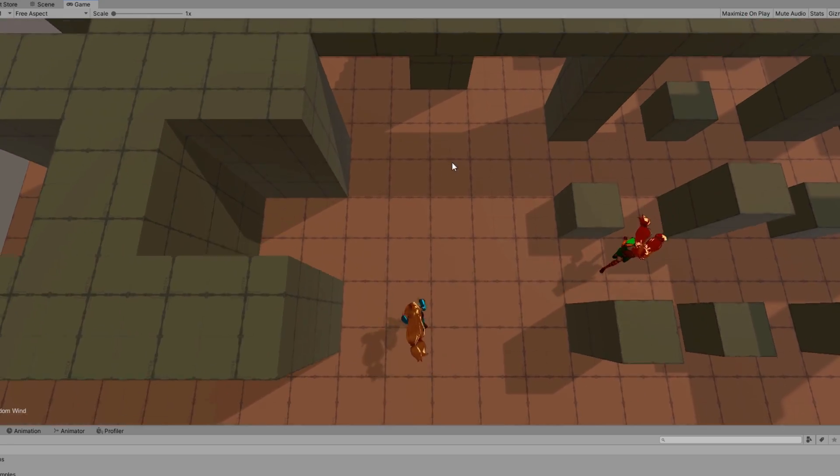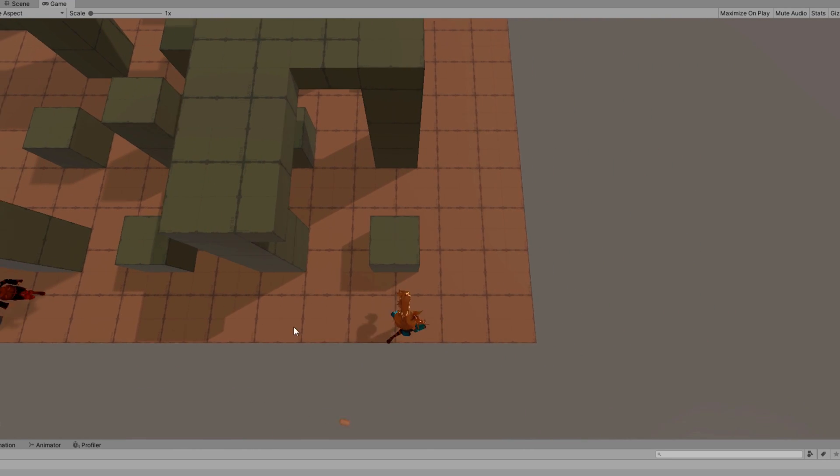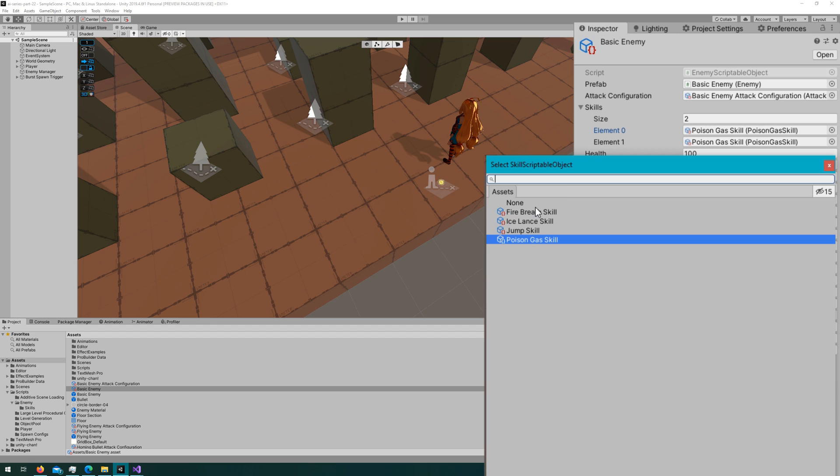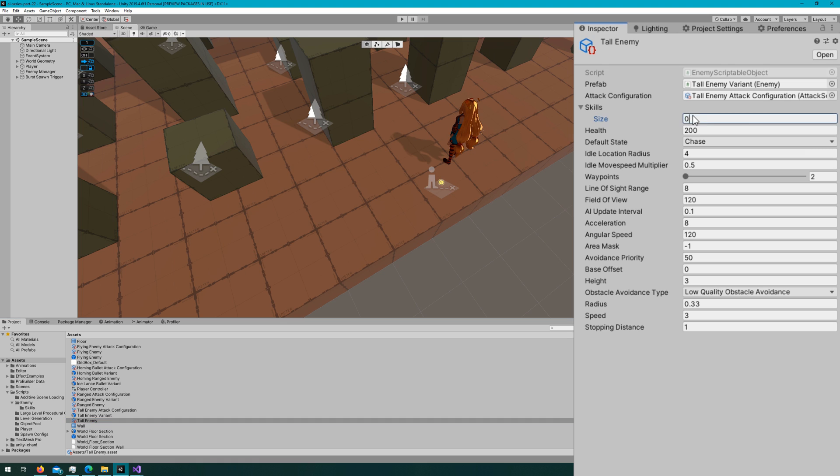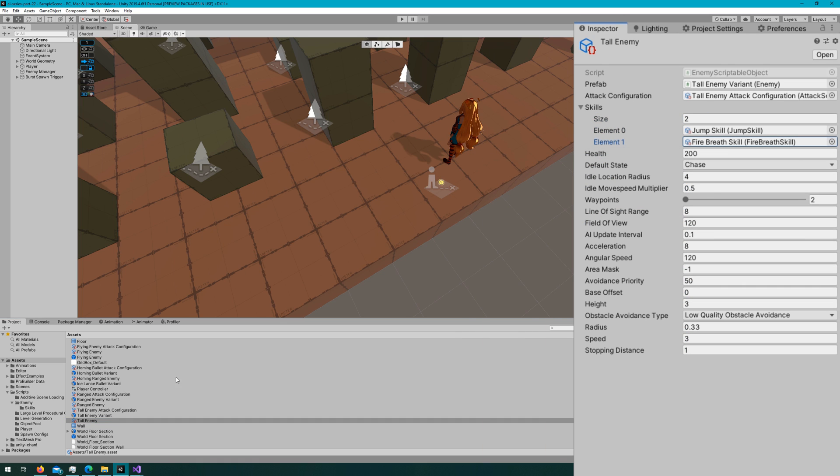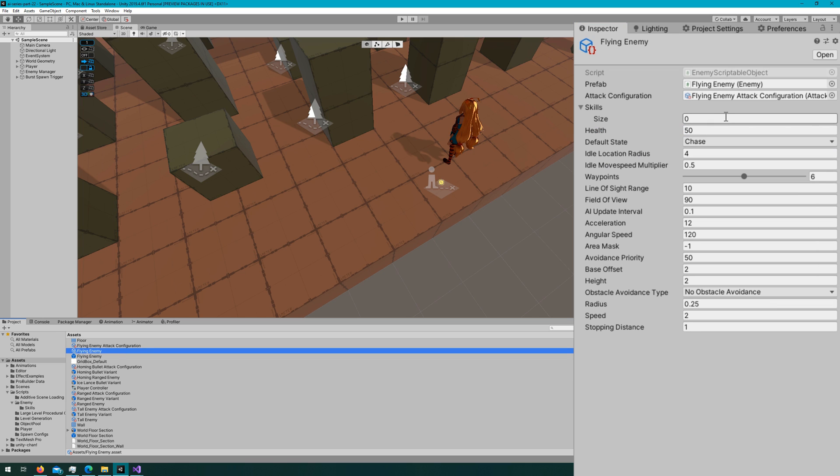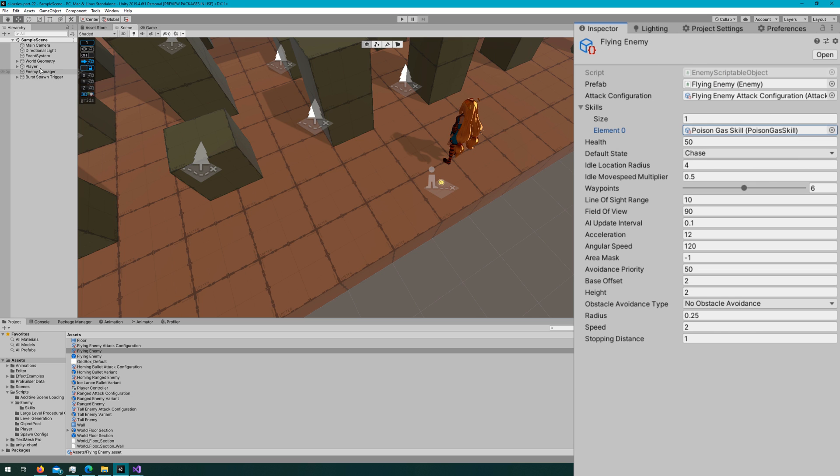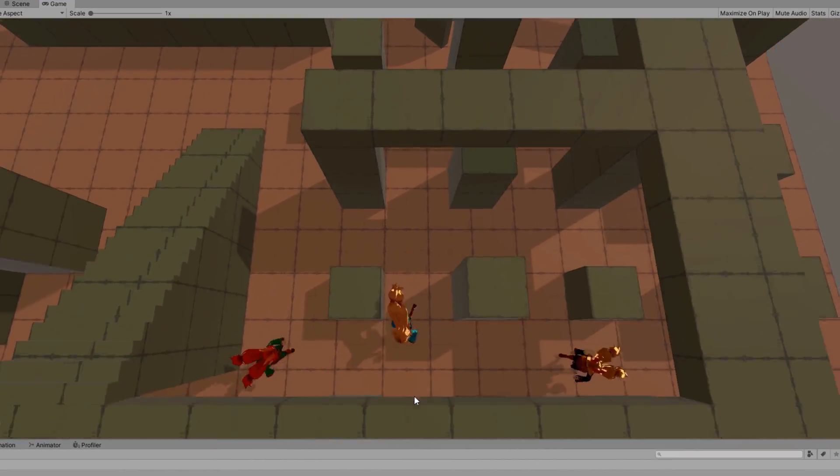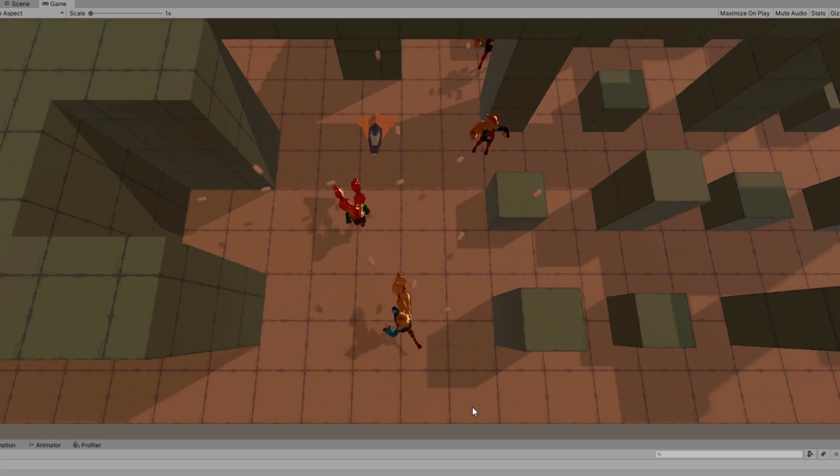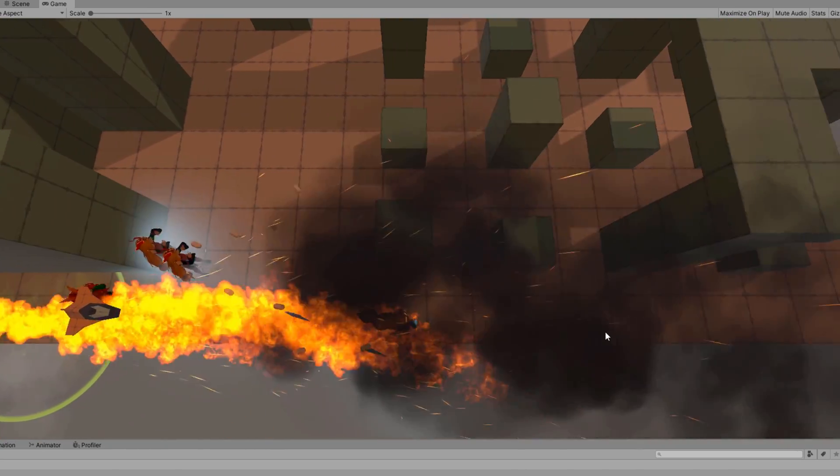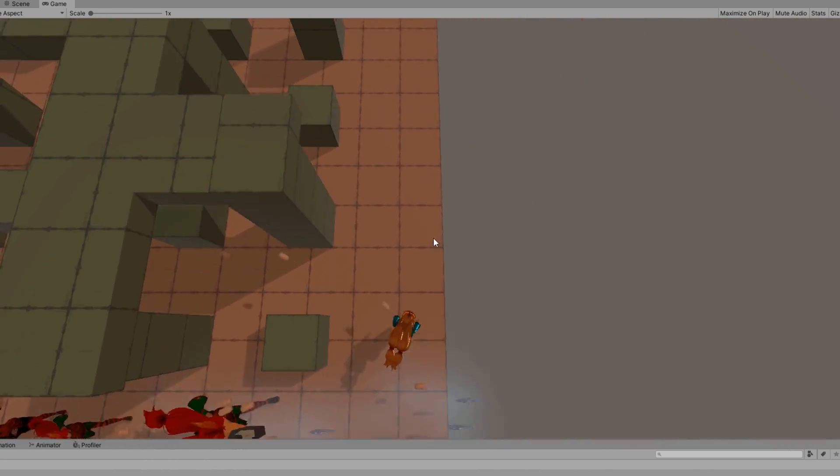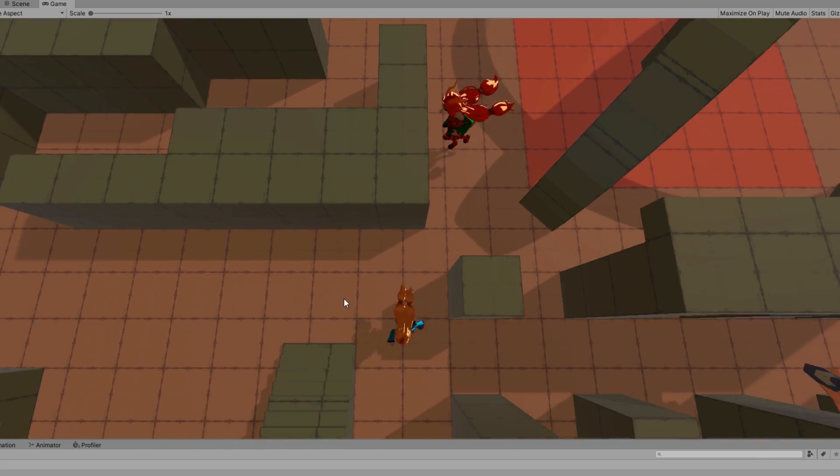Since this is the last video I'm doing in the skill scriptable object sub-series, why don't we go ahead and put it all together to see how does it look if all of our enemies are using skills at us at the same time. I'll select the basic enemy and give them two skills, the jump skill and the fire breath skill. I'll give the tall enemy the same skills. I'll select both the range and the homing enemy, and I'll give them both the ice lance skill. And then I'll find the flying enemy, give them one skill, and I'll give them the poison gas skill. On the enemy manager, we'll set it to spawn five enemies again. And then we'll click play. We'll see the basic enemy jumps at me, the tall enemy also does. They both use fire breath, poison gas skills flying around, a lot of the ice lances are shooting. I think it looks a lot more crazy, a lot more stuff's going on, and it looks like a lot harder game than what we had before. I think it looks really cool.